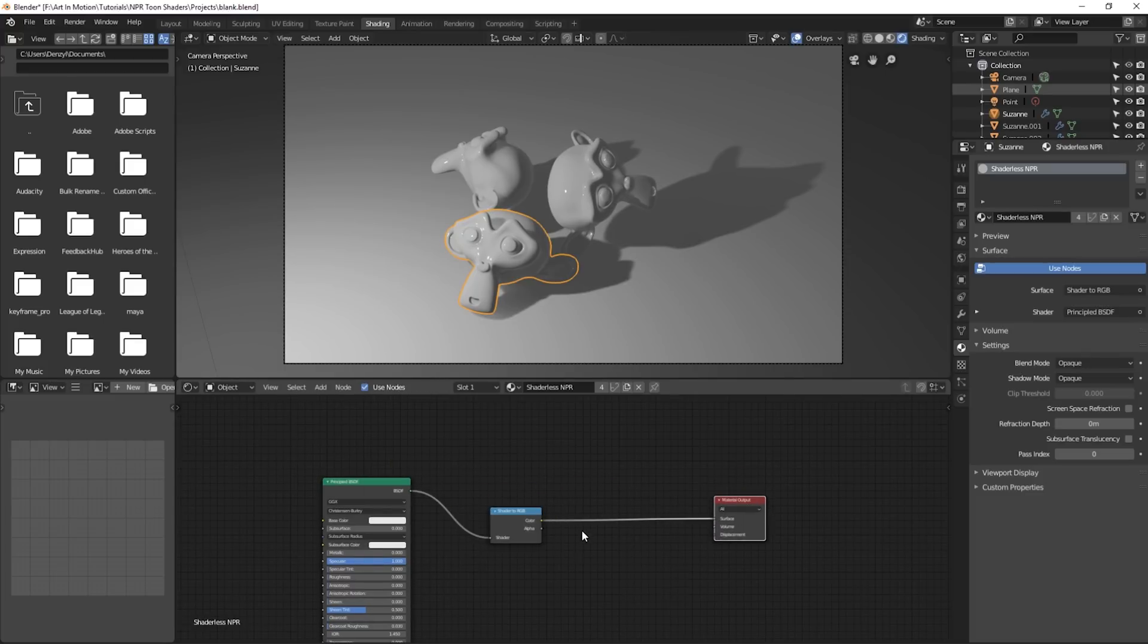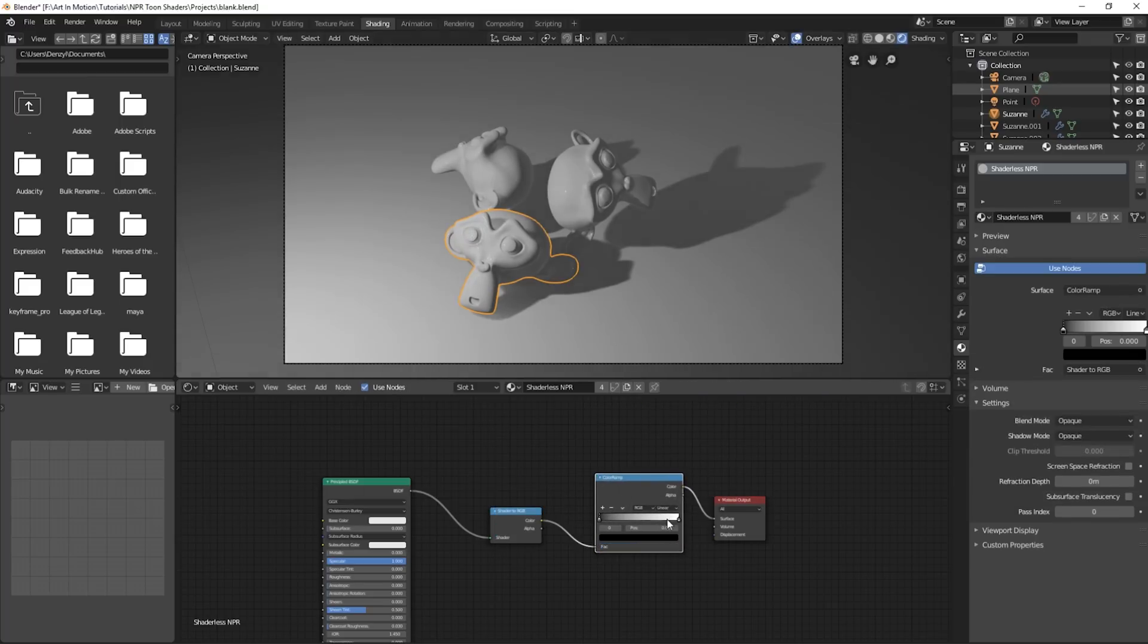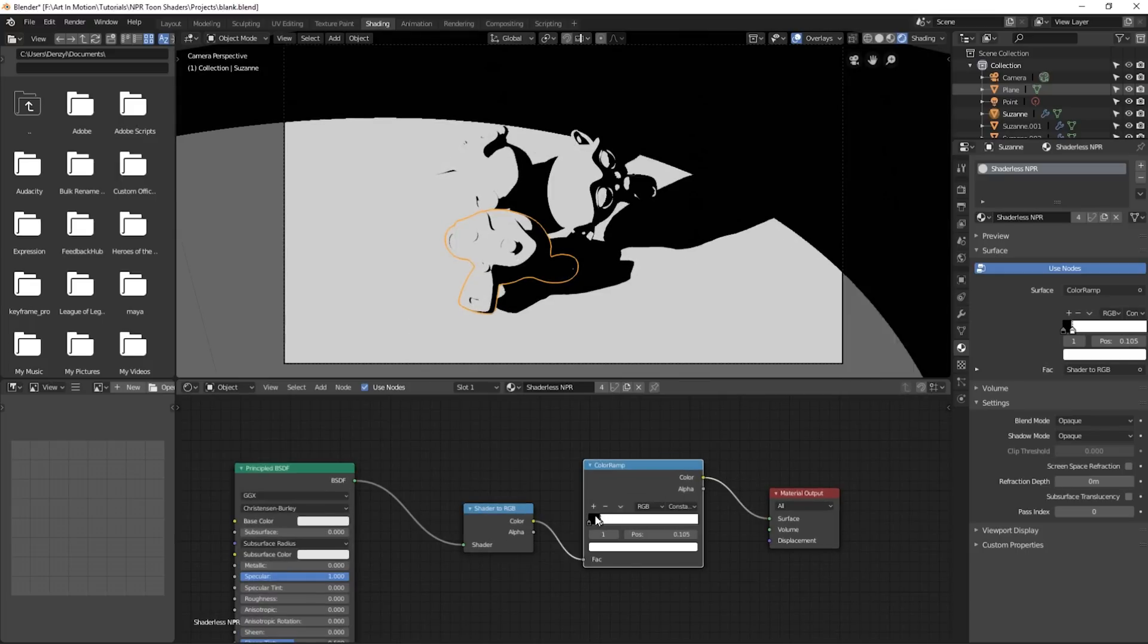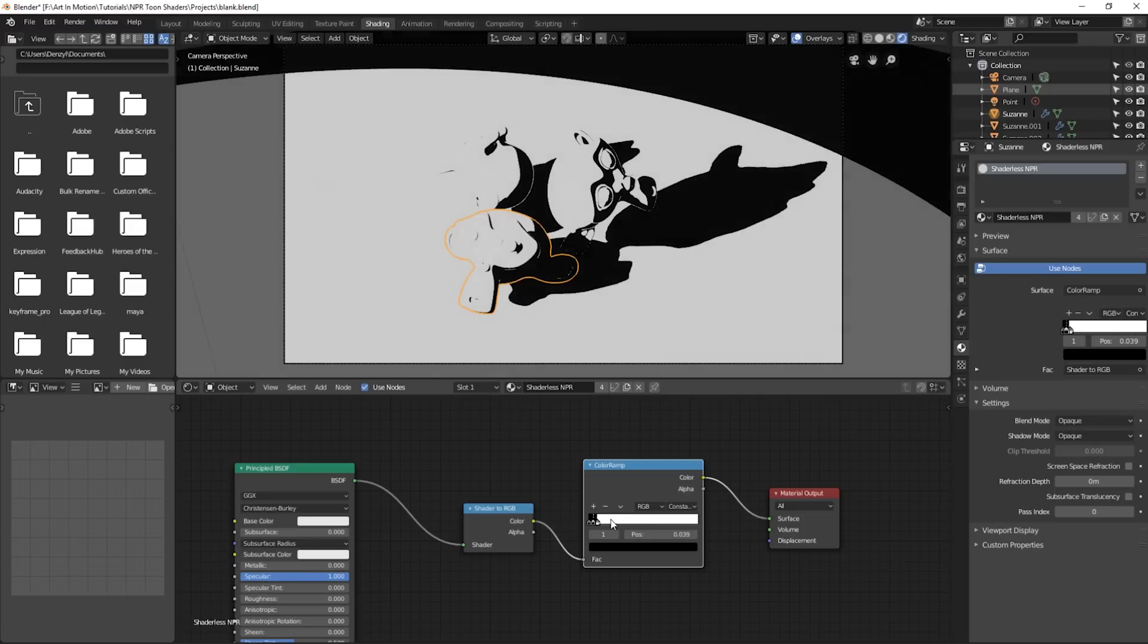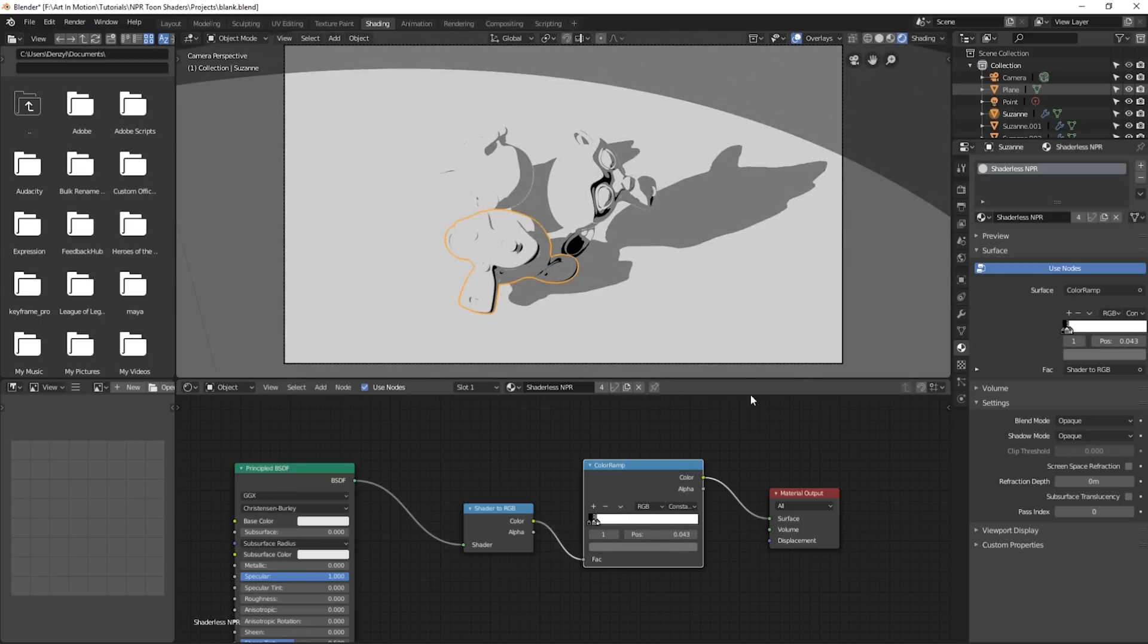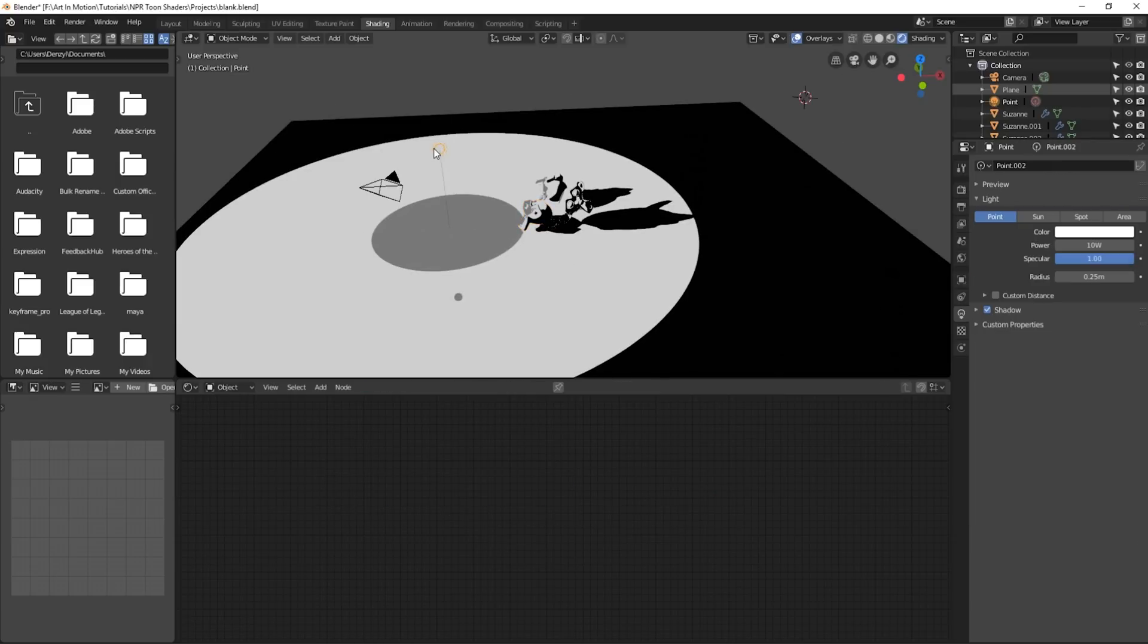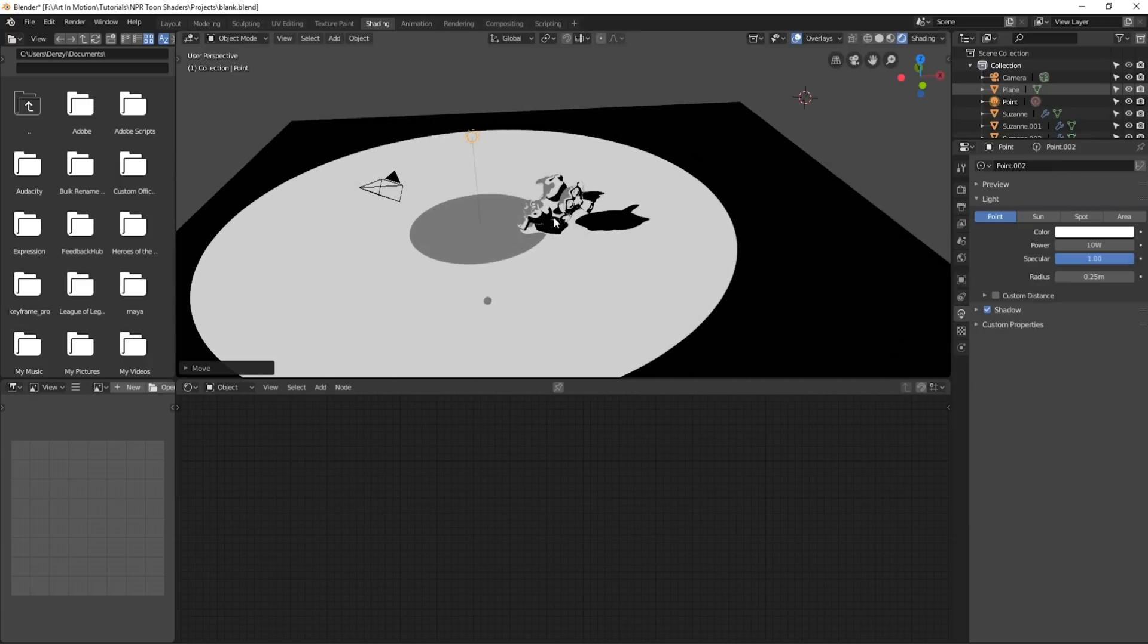So what we can do, like we did with the previous examples, is add in a color ramp. Change it to constant, and we can just adjust the lighting however we wish. We can add in more points as we become accustomed to. And the big bonus with this is it adjusts to lighting.